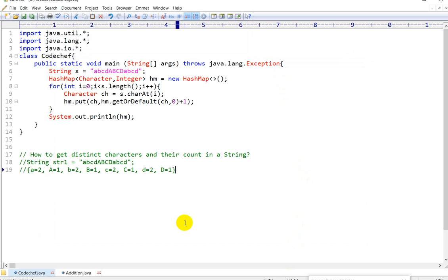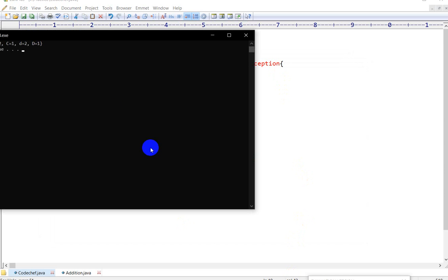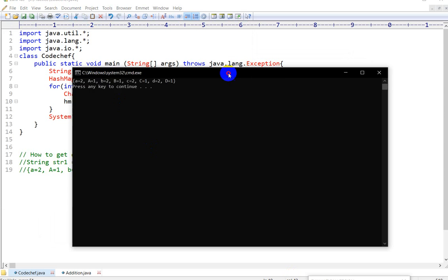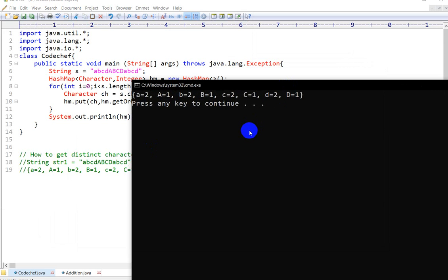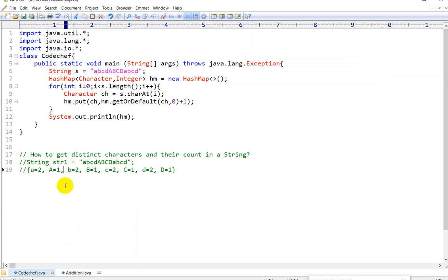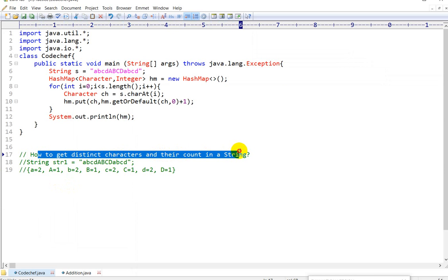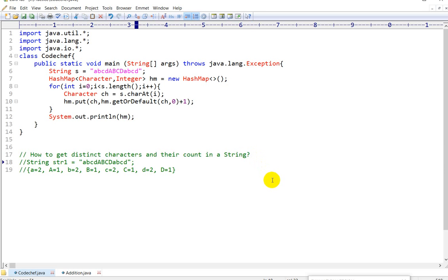Let us run this code — and here we go, we got the same output. So this is the way we can get distinct characters and their count in a string. Thank you.